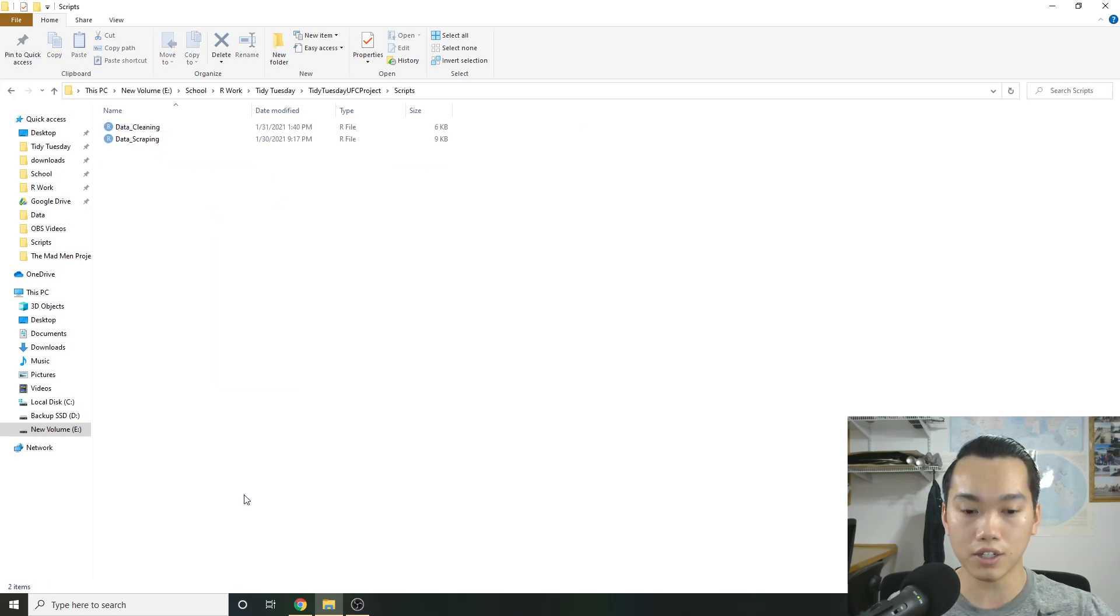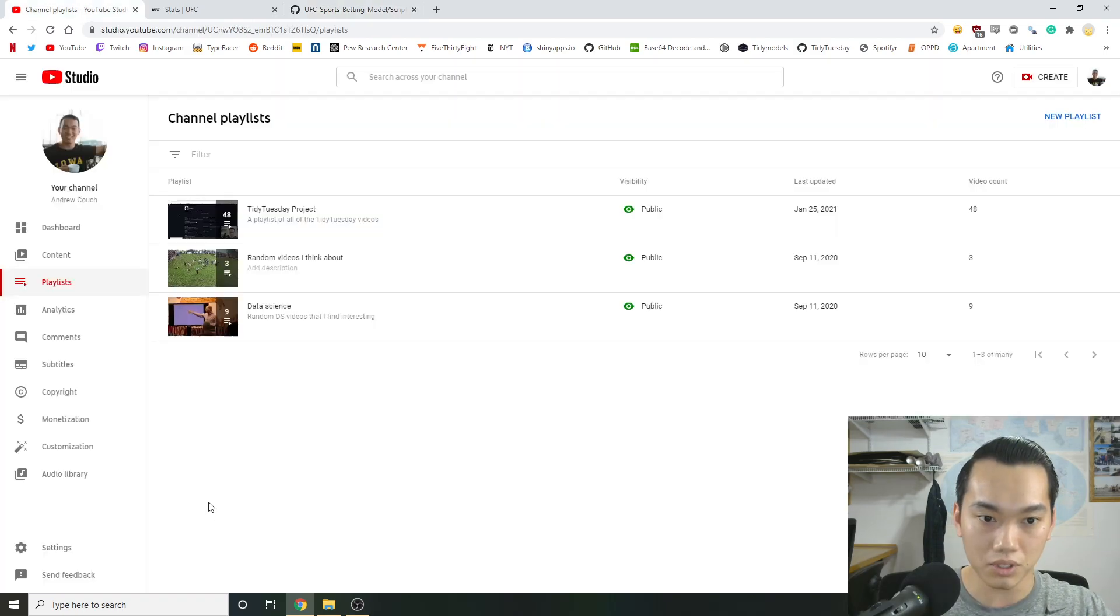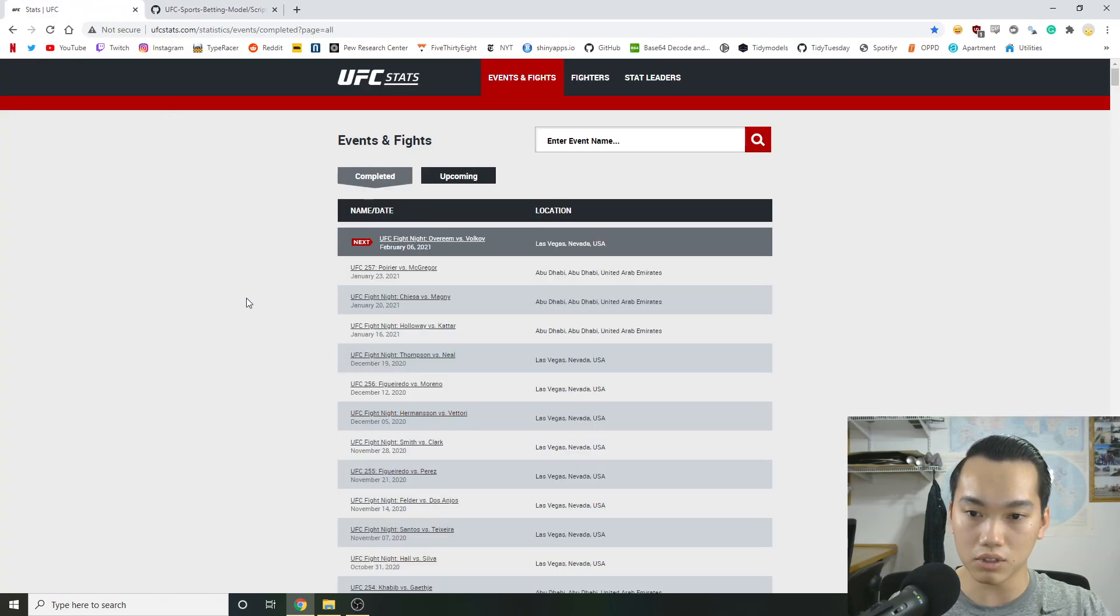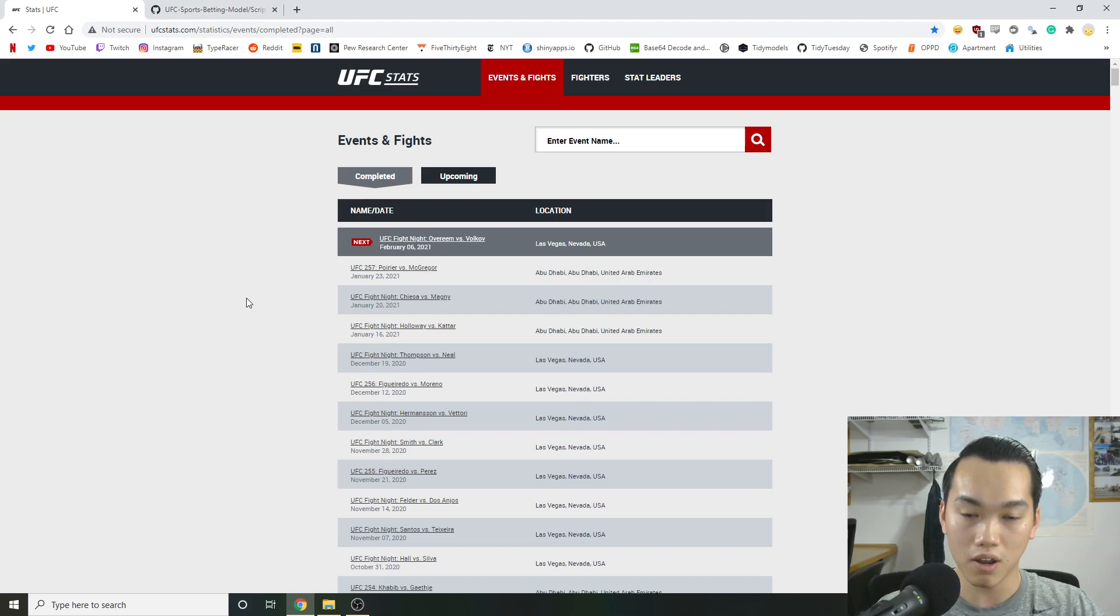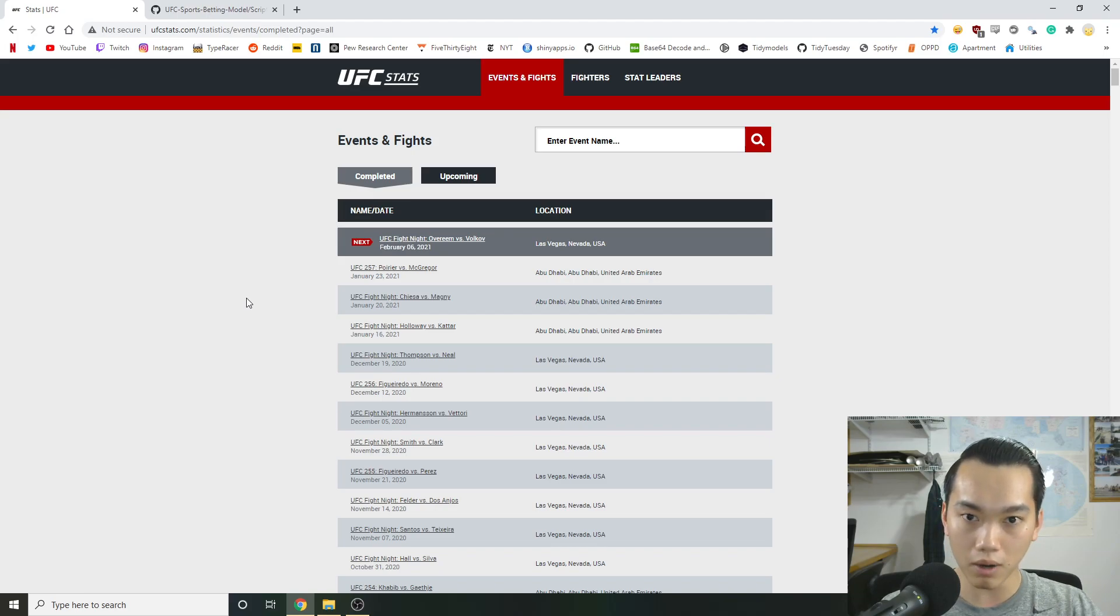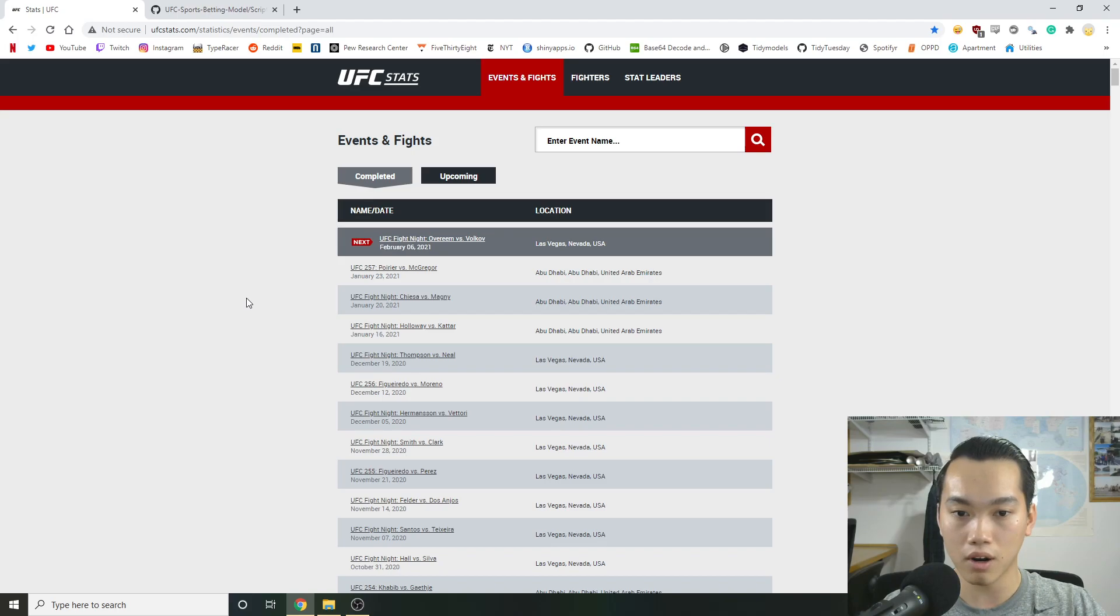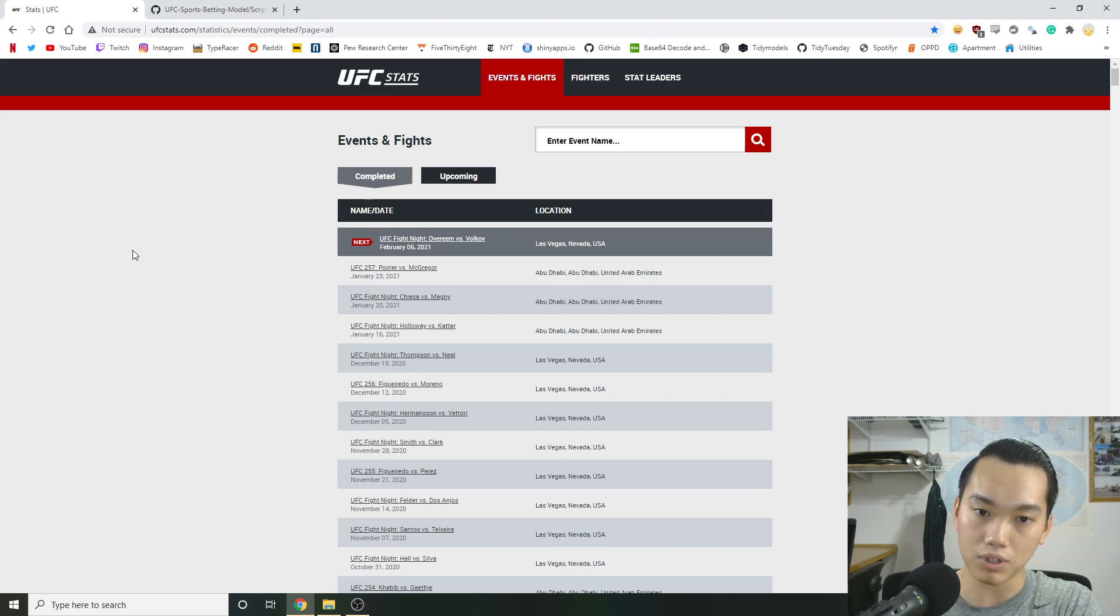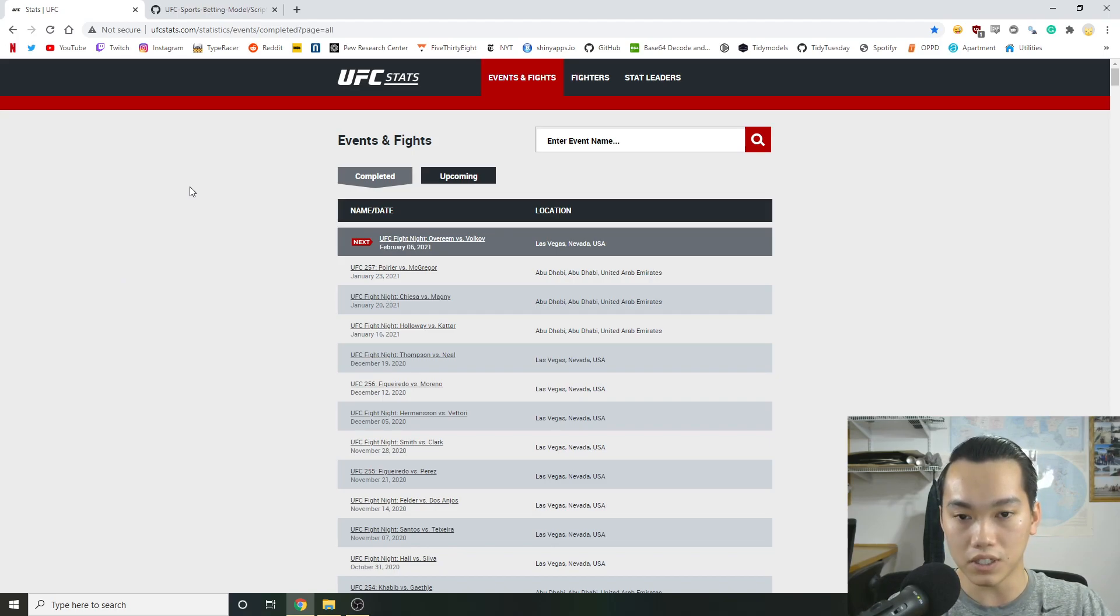So when you're actually starting a project, you need to find a data source. And hopefully this data source isn't easily attainable. So if it's an easily attainable source, then you'd really want to focus on the analysis part of it. But most of the time, you're trying to start a project where you want to grab the data itself, either from web scraping or requesting through an API. In this case, it's pretty easy to get UFC data.